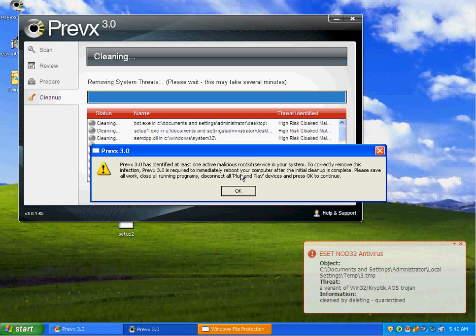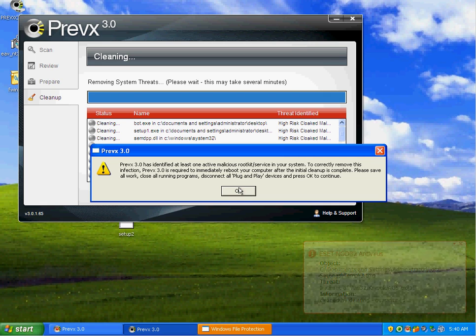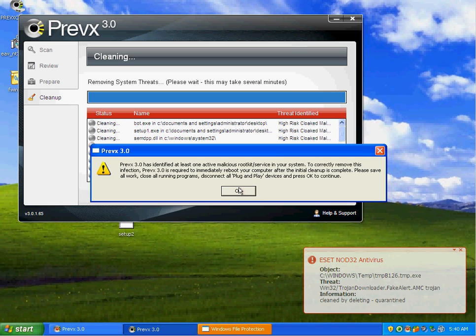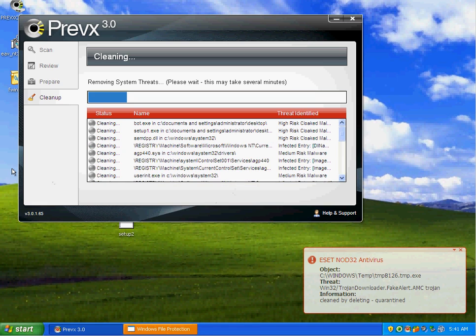As you can see. It's a bunch of root kits. Telling me to please save a work. Close all running programs. Disconnect all plug and play devices. Click OK.